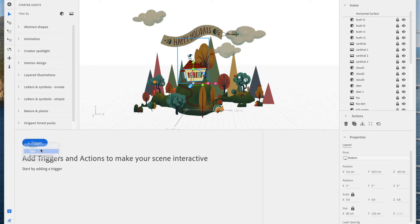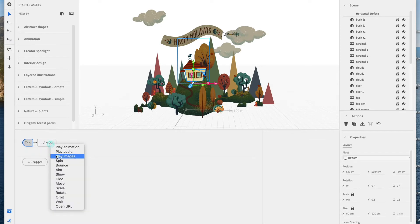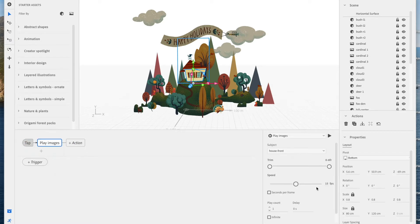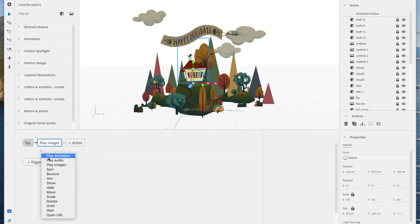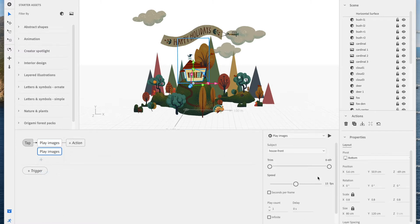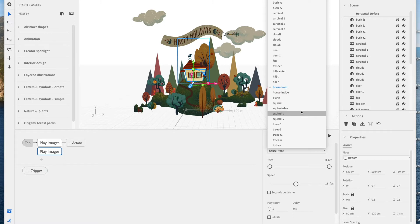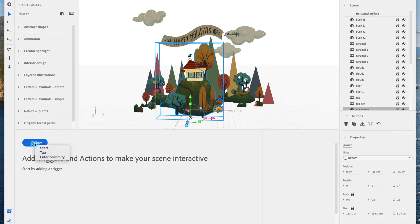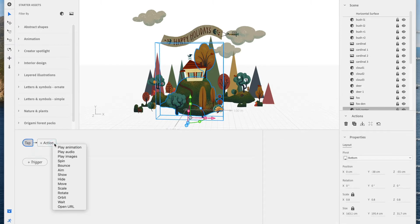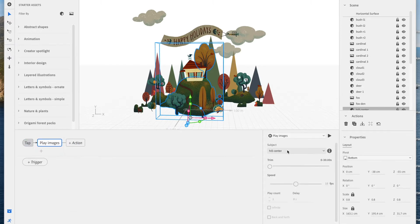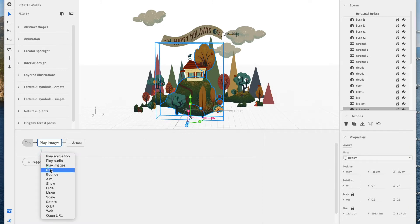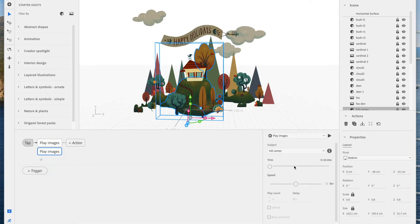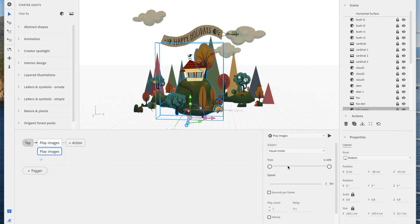And add a trigger, which is a tap trigger, to play images. So this is a PNG sequence, which is the house front. Now I'm going to add another play images and change the subject to house inside, which is a separate PNG sequence. I've layered two PNG sequences on top of one another so that when you tap the first one, they both play. Now I'm adding the exact same tap behavior to the hill that the house is attached to. I like giving multiple paths to the same interaction.